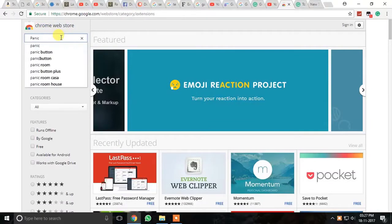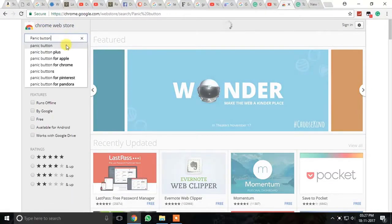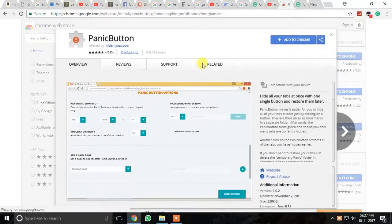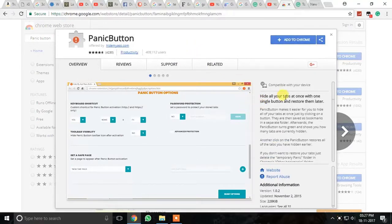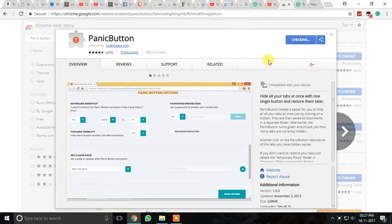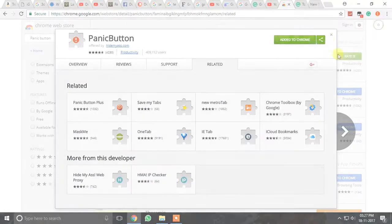1. Panic Button. This is one of the most important extensions that everyone should use in their day-to-day life. The panic button will easily let you hide all of your open tabs at one time with just a single click.